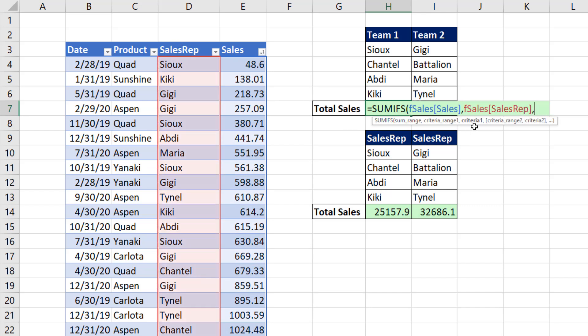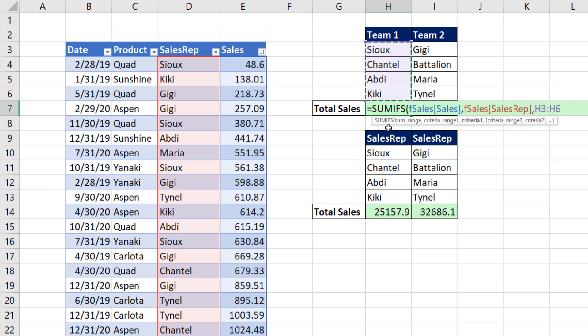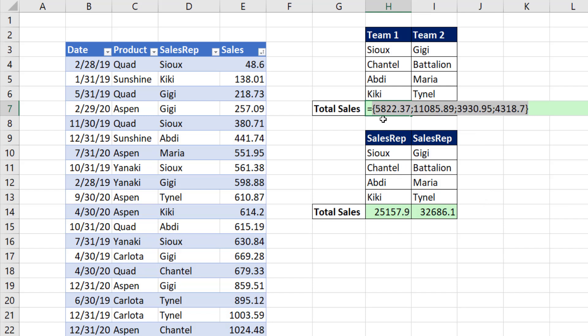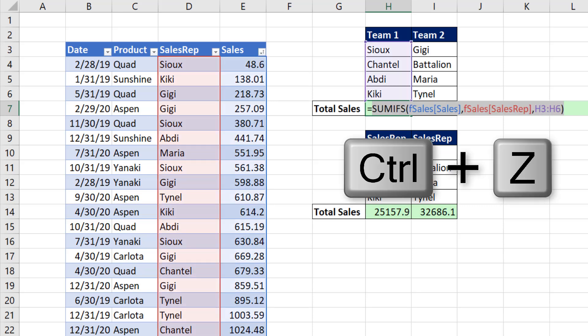And for criteria, if we put four different sales rep names into criteria one, that instructs SUMIFS to deliver four answers, a total sales for each one of the sales rep. Close parentheses. Now we want to prove that to ourselves, so we hit the F9 key. We see that it delivers a resultant array, four sums, one for each sales rep. Control Z.